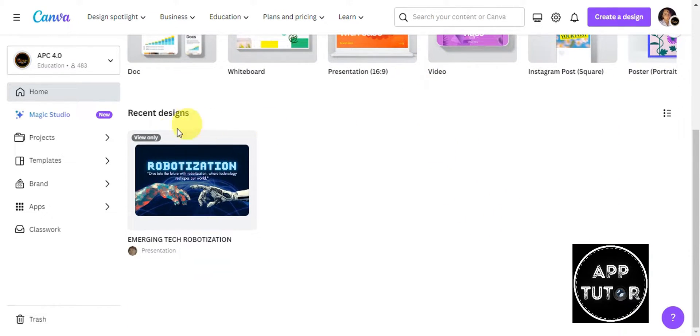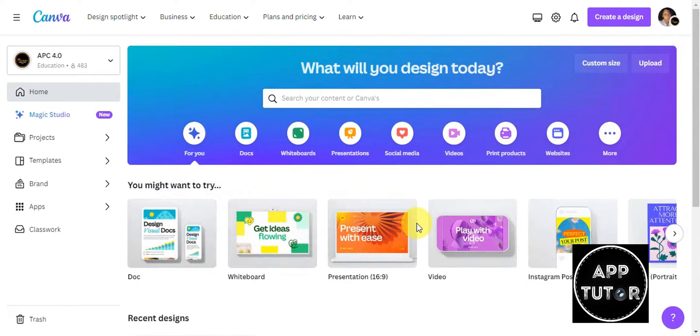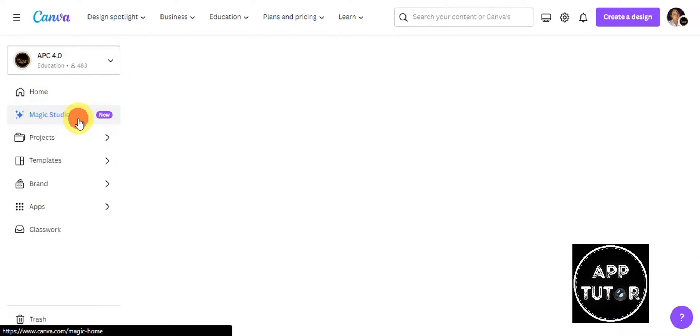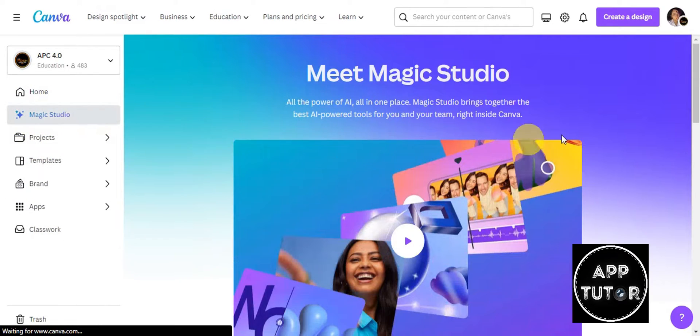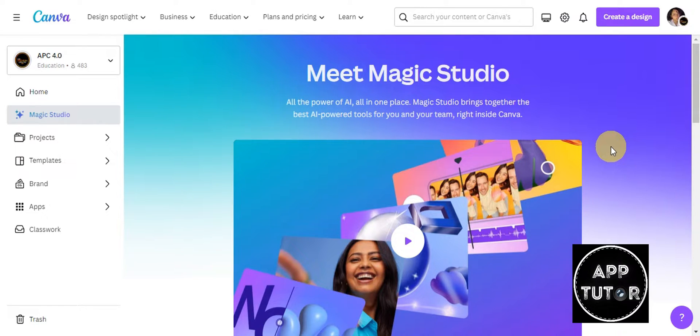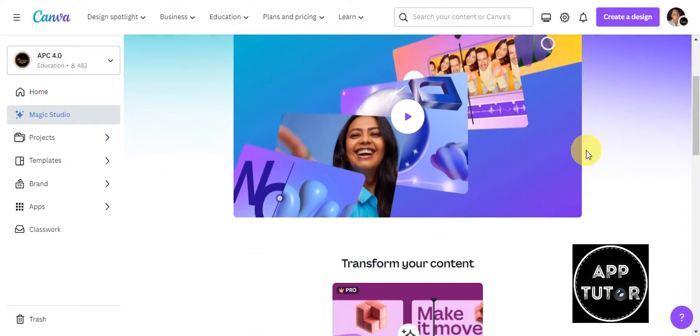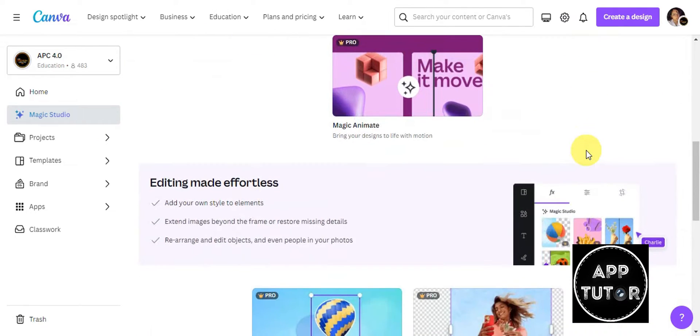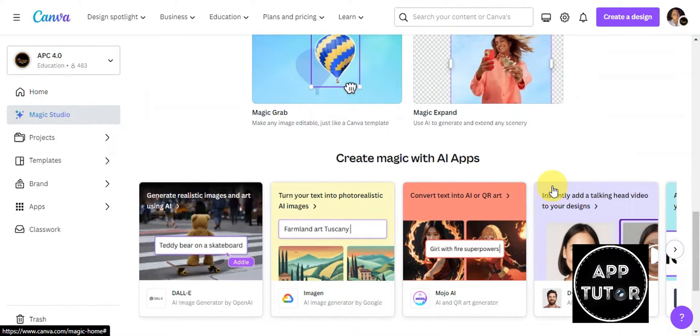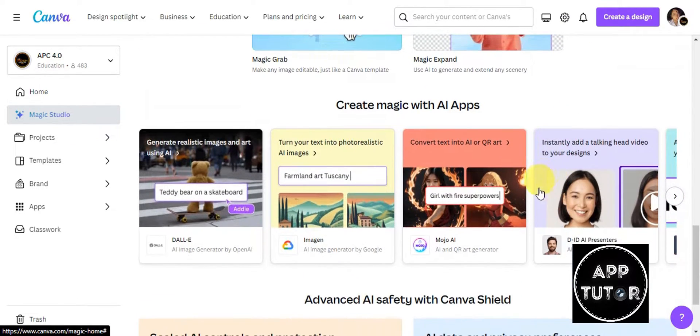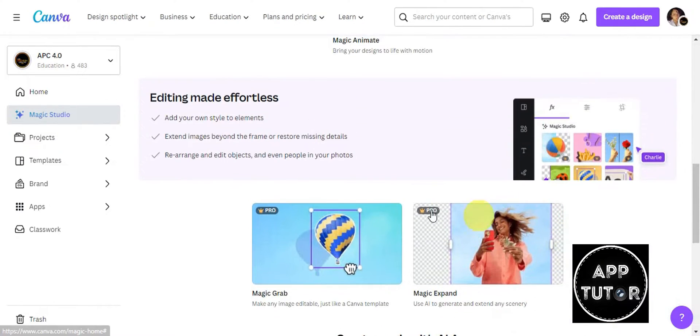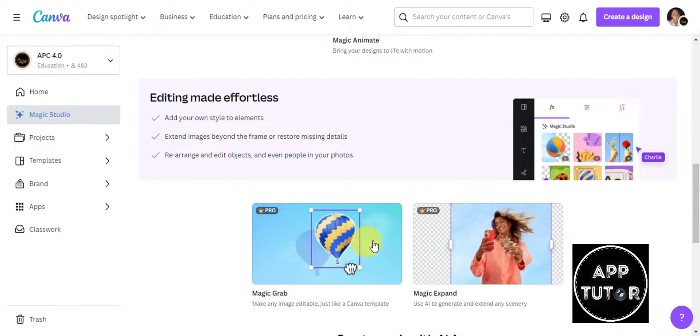Scrolling down further you should be able to see the recent designs that you have on your account. Here on the left side we should be able to see Magic Studio, which is a feature they offer. This is actually new since it's AI powered and brings together the best AI powered tools for you and your team right inside Canva. You also have the Magic AI apps where you can use Magic Grab, Magic Expand, and more.